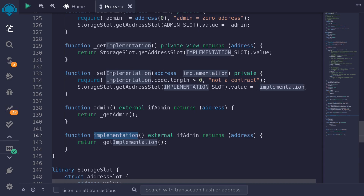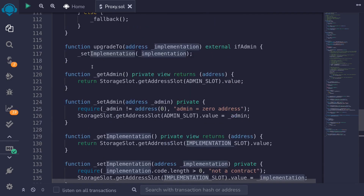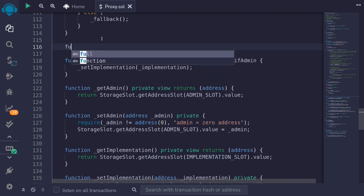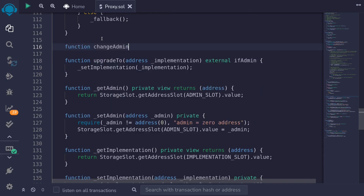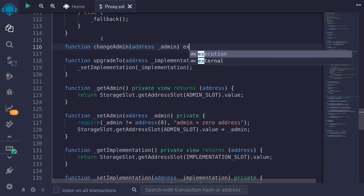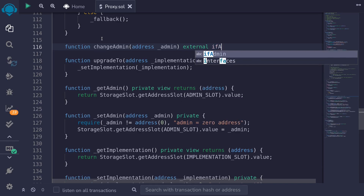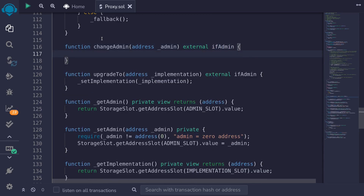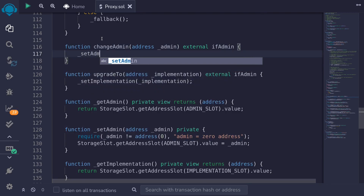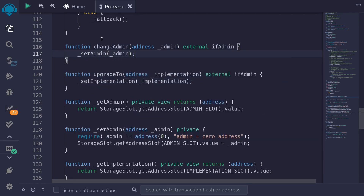The first thing we're going to need inside this proxy contract is a function to set the admin. So I'll type function changeAdmin — it will take in a single input: address of the new admin, underscore admin. This function will be external, and we will only allow it if message.sender is the admin of this contract. So I'll put a modifier ifAdmin, and then we will call the internal function setAdmin passing in the admin from the input. Now that we have a function to set the admin, let's write a proxy admin contract.